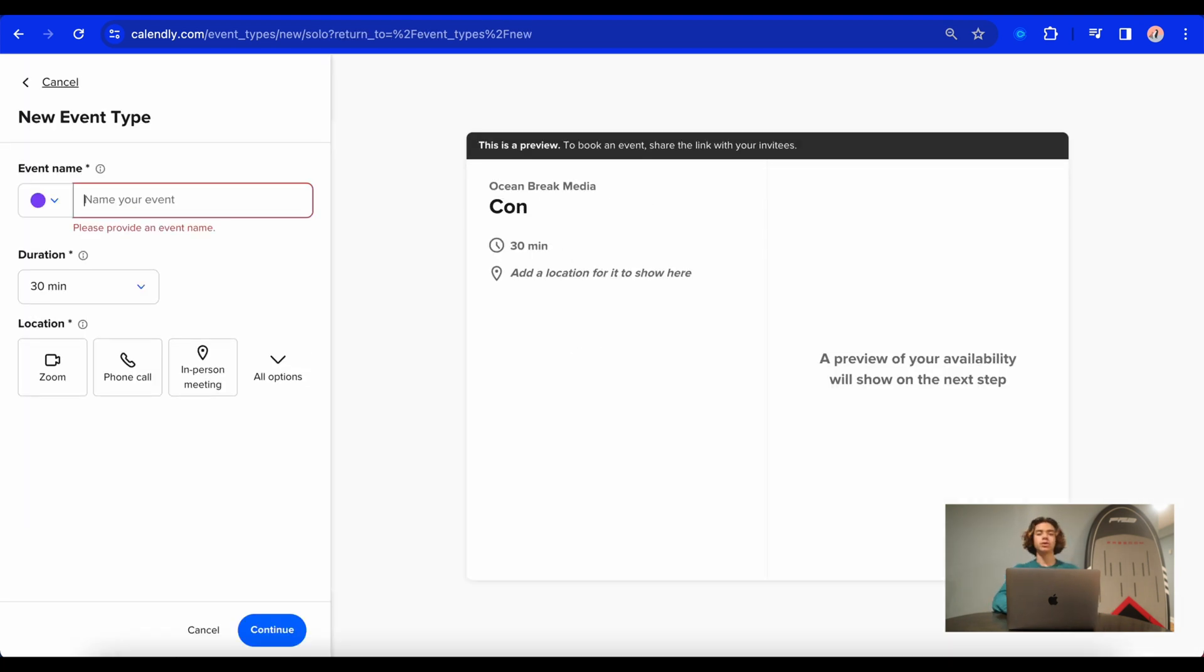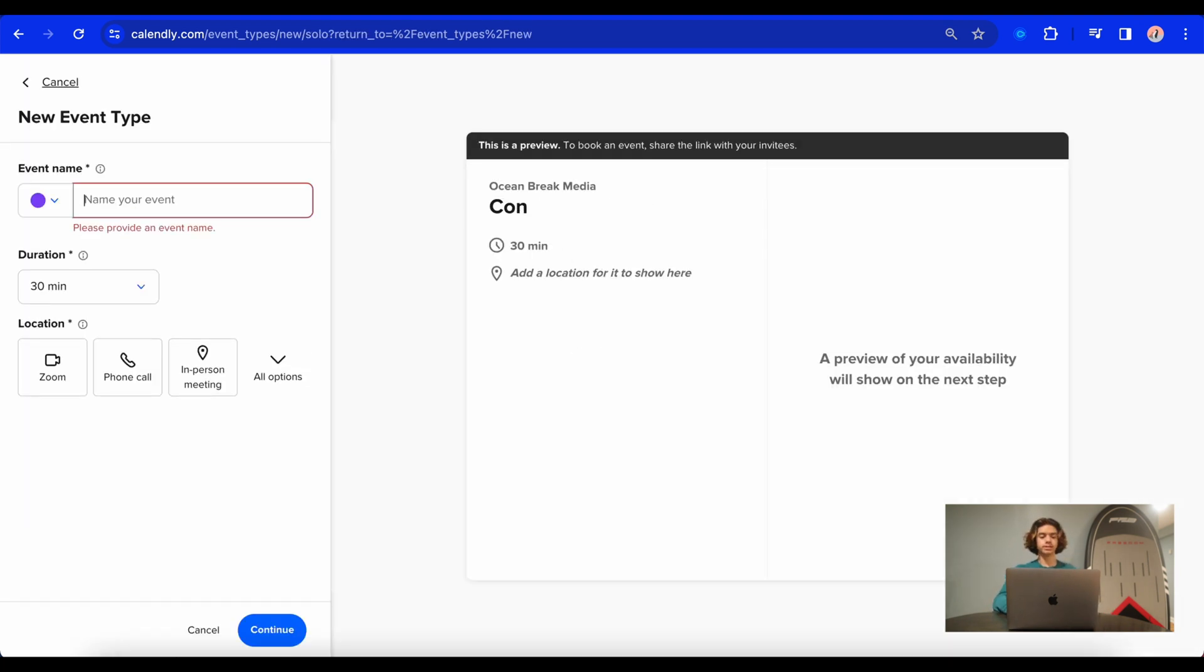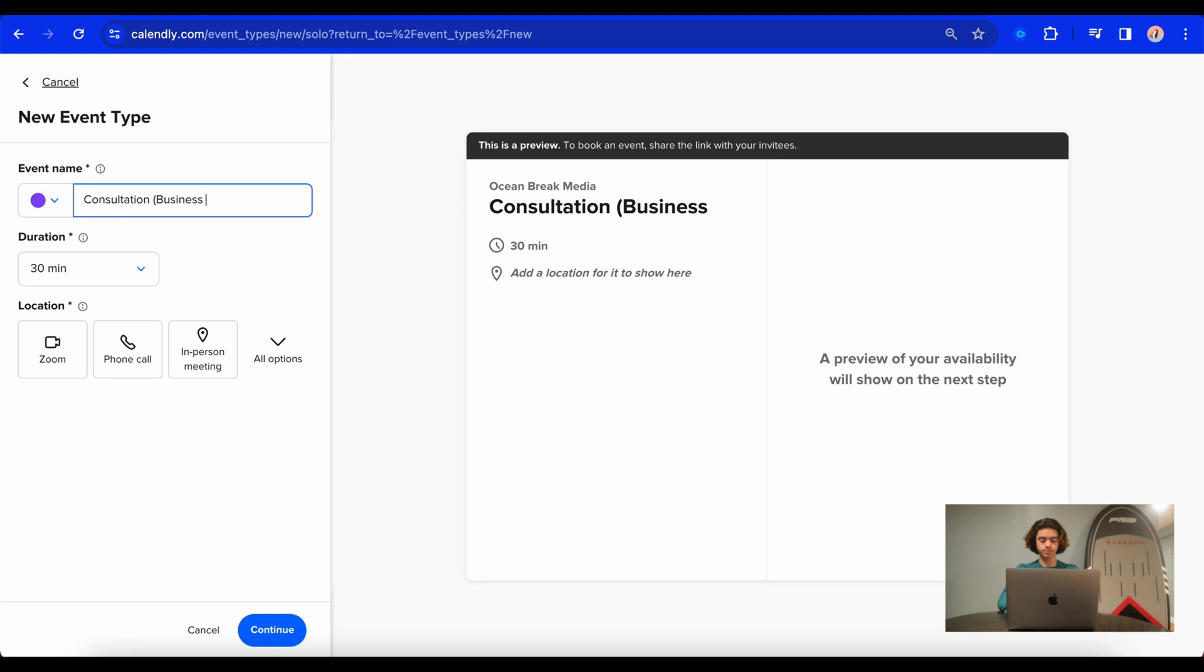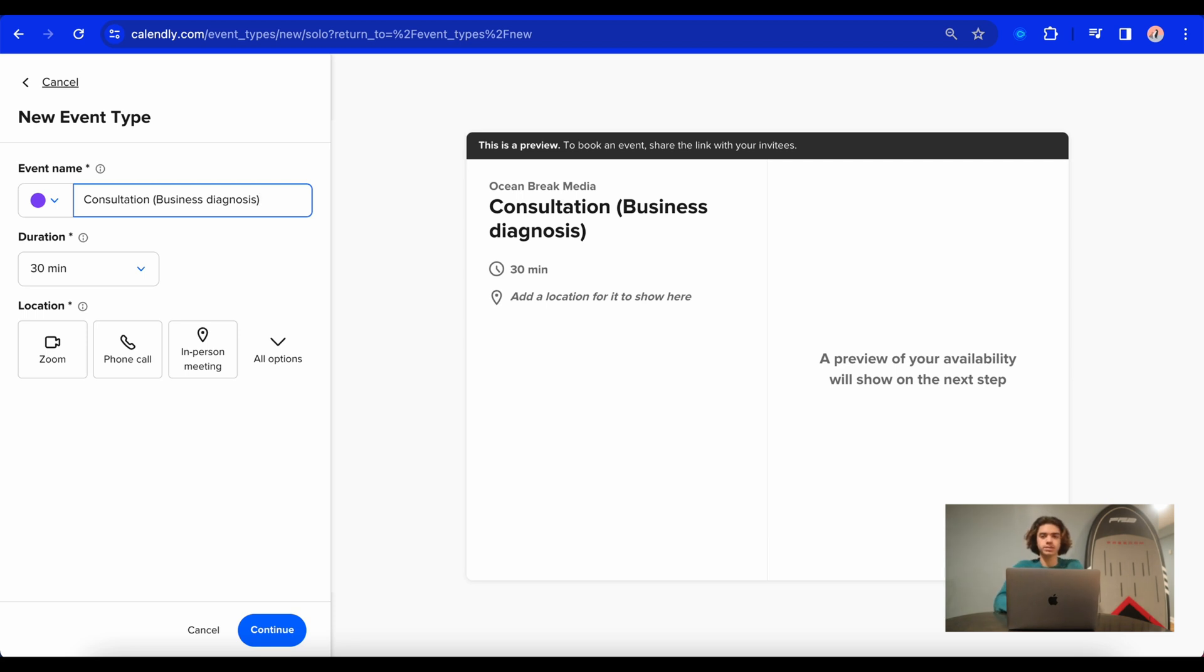And then you should call this meeting exactly what the meeting is. So say you have a business and you want someone to book a quote with you, I would call the event get a quote or something along those lines. So for me, I'm just going to call it a consultation, business diagnosis. Because what I do is I run paid advertisements for businesses. So that's what I'm going to call it, because what I want to do is take a look at their business and explain to them what I do along with see if they're qualified for my services.